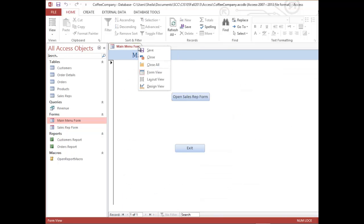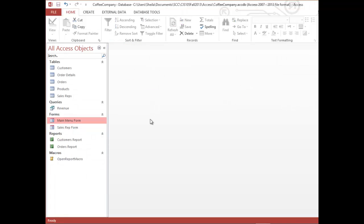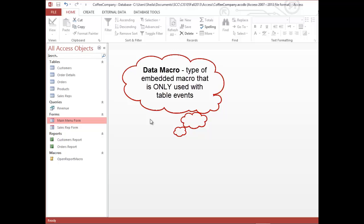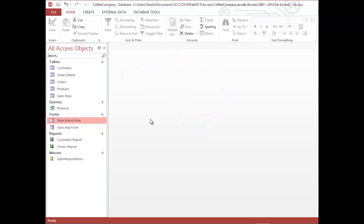That's an embedded macro. We're going to do one more type — a subtype of embedded macro called a data macro. A data macro is a type of embedded macro but it is only used with table events. When you add, delete, or update data in a table, you can execute a specific kind of embedded macro called a data macro.